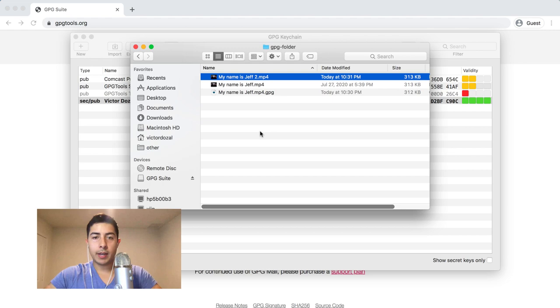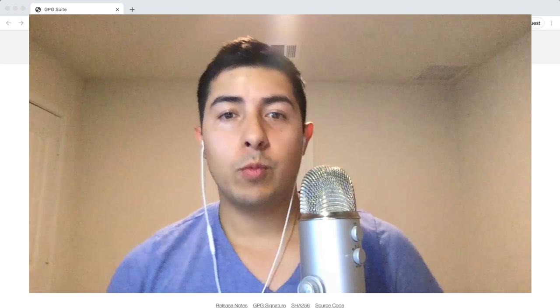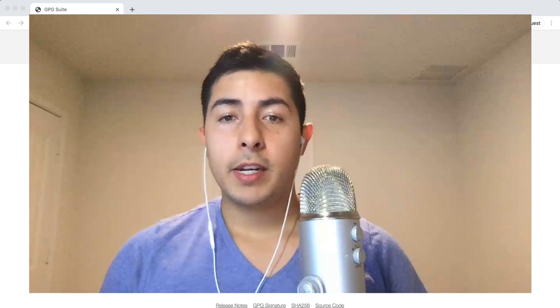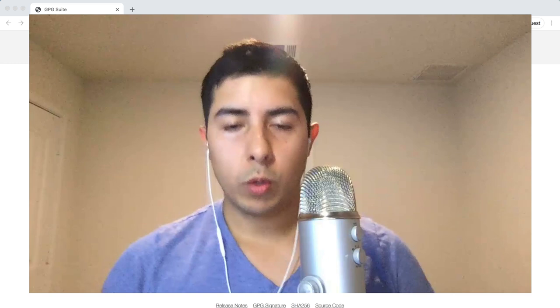All righty, thank you all so much for watching the video. I truly highly appreciate it. I hope it was extremely useful. If you did find it helpful, please don't forget to hit, slap, and destroy that like button so that this video can get recommended to everyone through the amazing YouTube algorithm. Remember that every like helps this community, your community, to continue to grow so that we can help other people around the world learn cool things. Also remember to subscribe and share it with each of your friends.